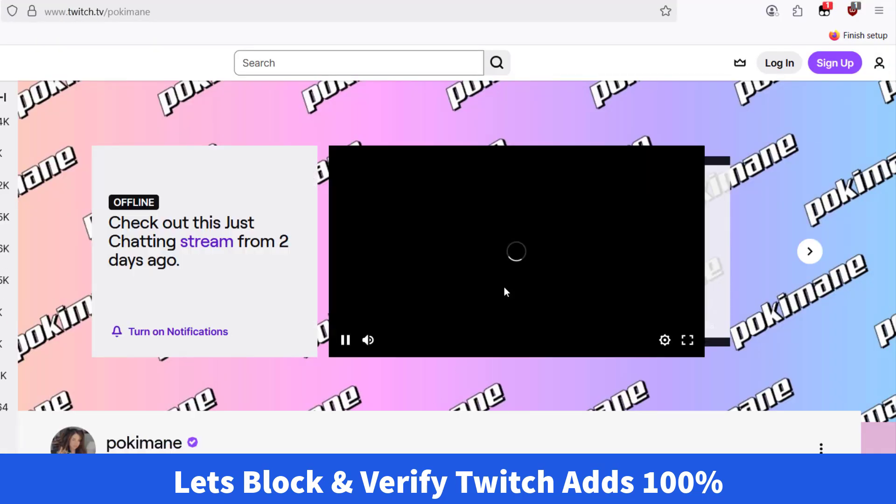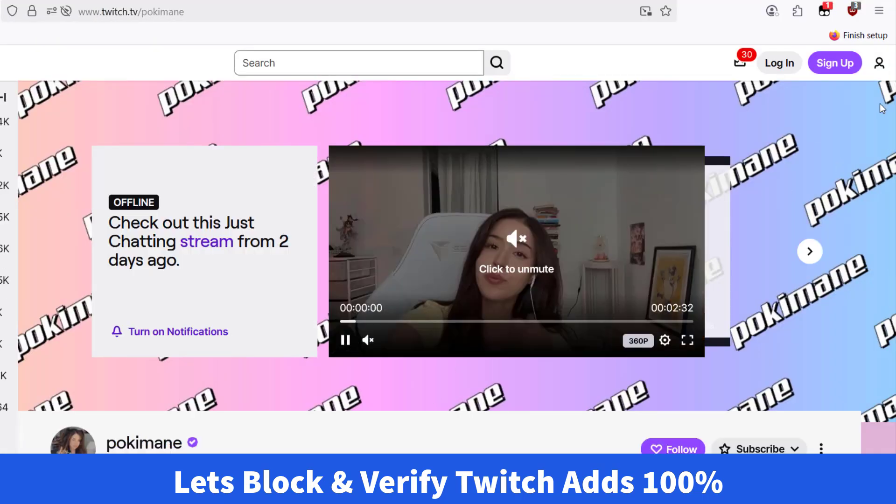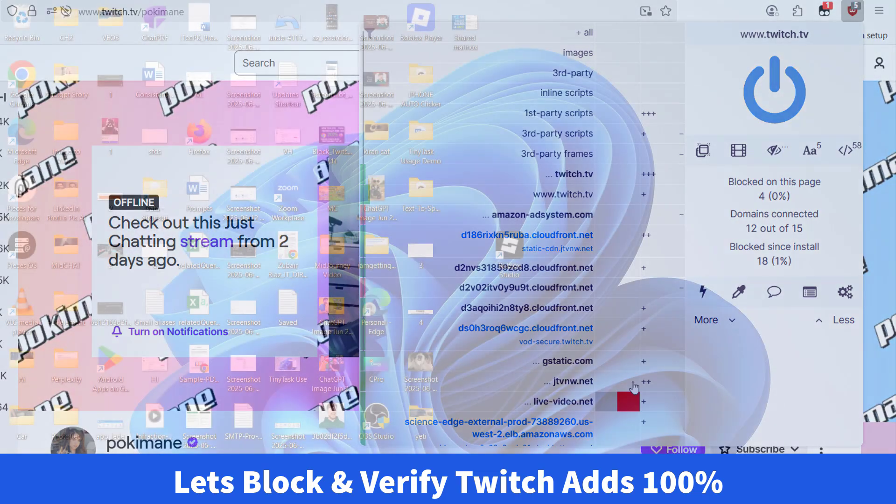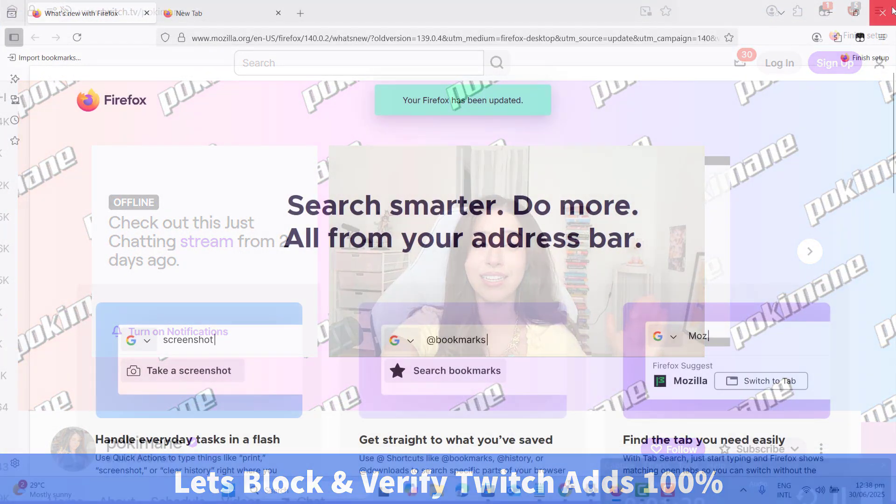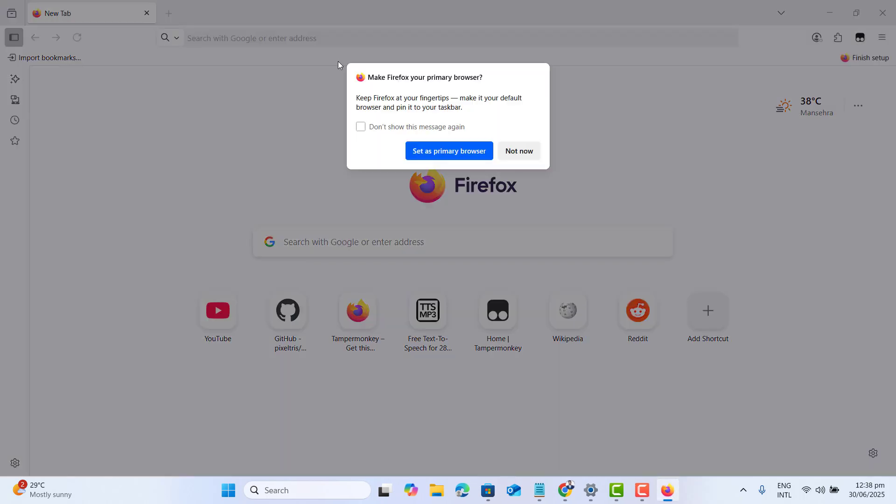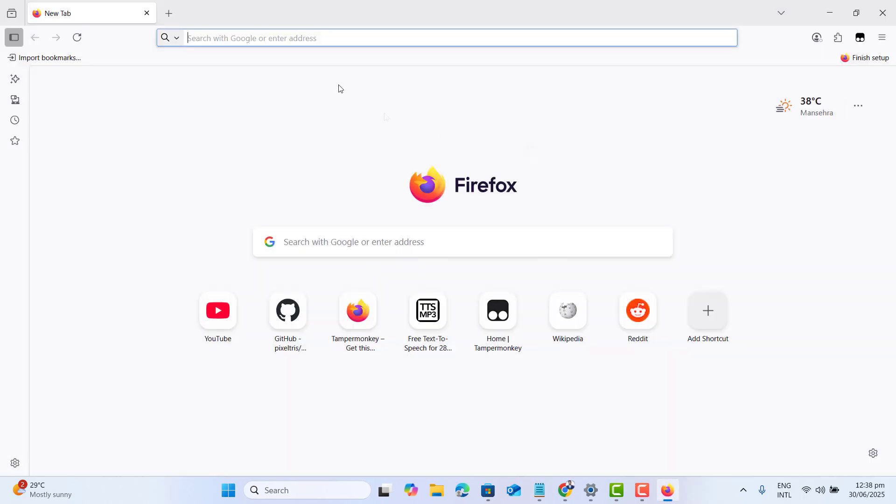You can try it in two different browsers, but in our example, we will try it in Firefox. Please go ahead and install Firefox on your laptop or PC and open it up.